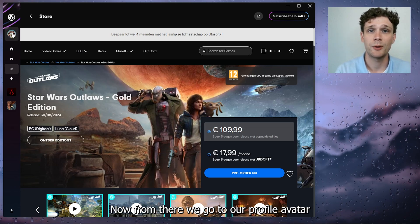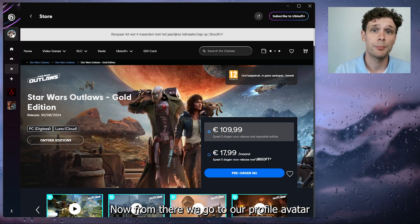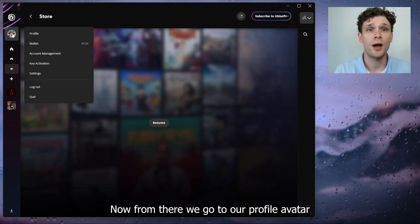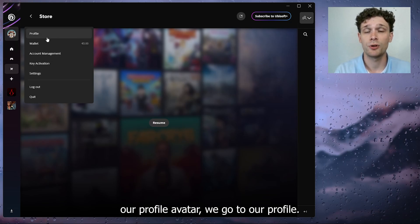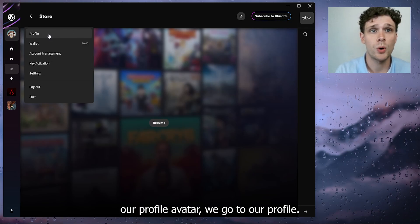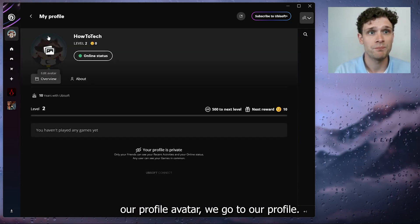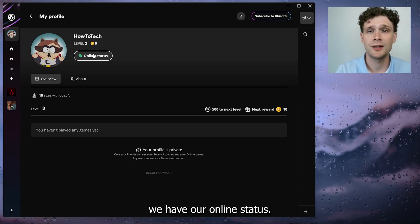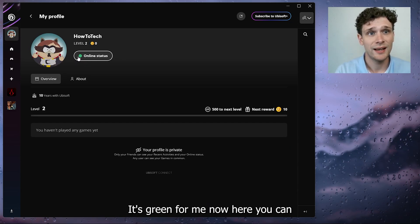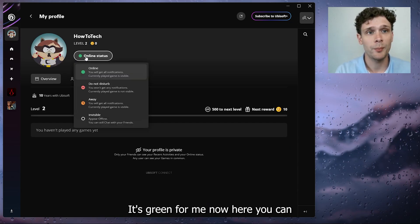From there, go to your profile avatar, and inside your profile avatar go to your profile. As you can see here, we have our online status — it's green for me.